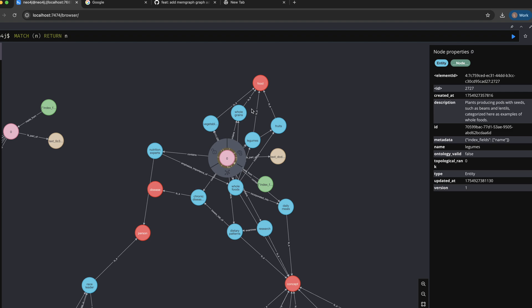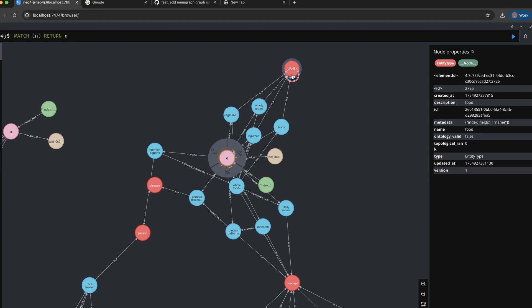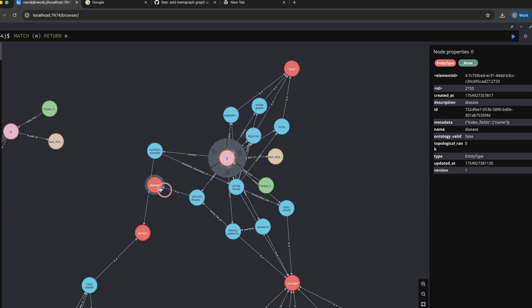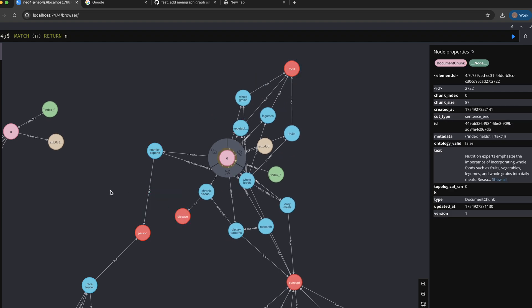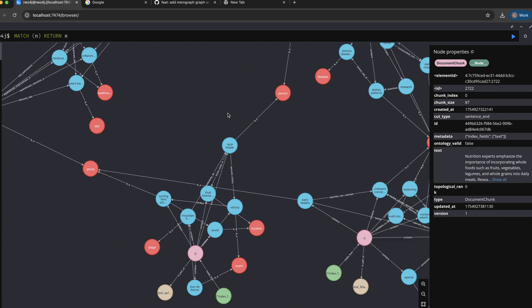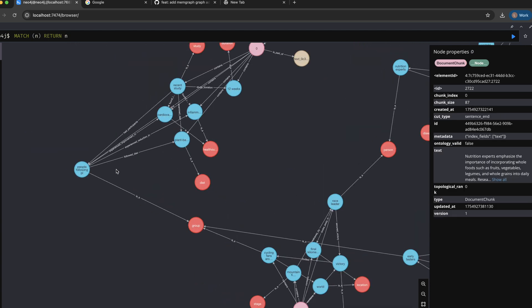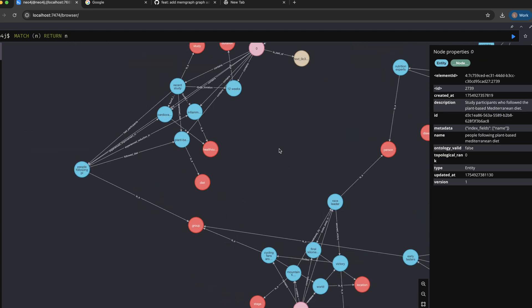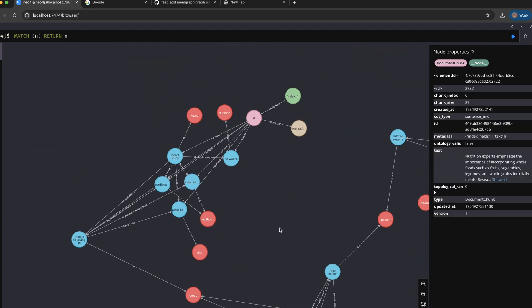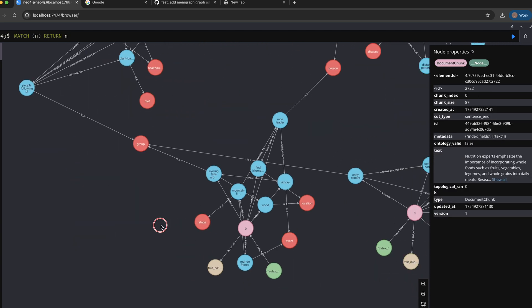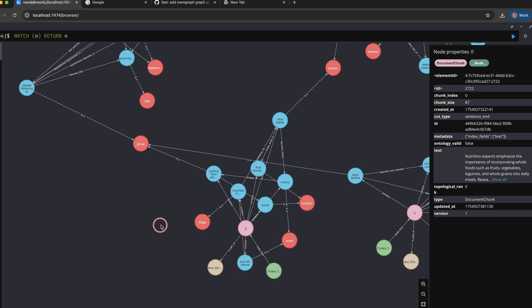This one is talking about food in general, about the disease, none of the other document chunks are talking about these concepts so obviously they are not connected and pretty much that's it. You can see how the different documents are connected based on the topics and based on the entities, entity types they are talking about.